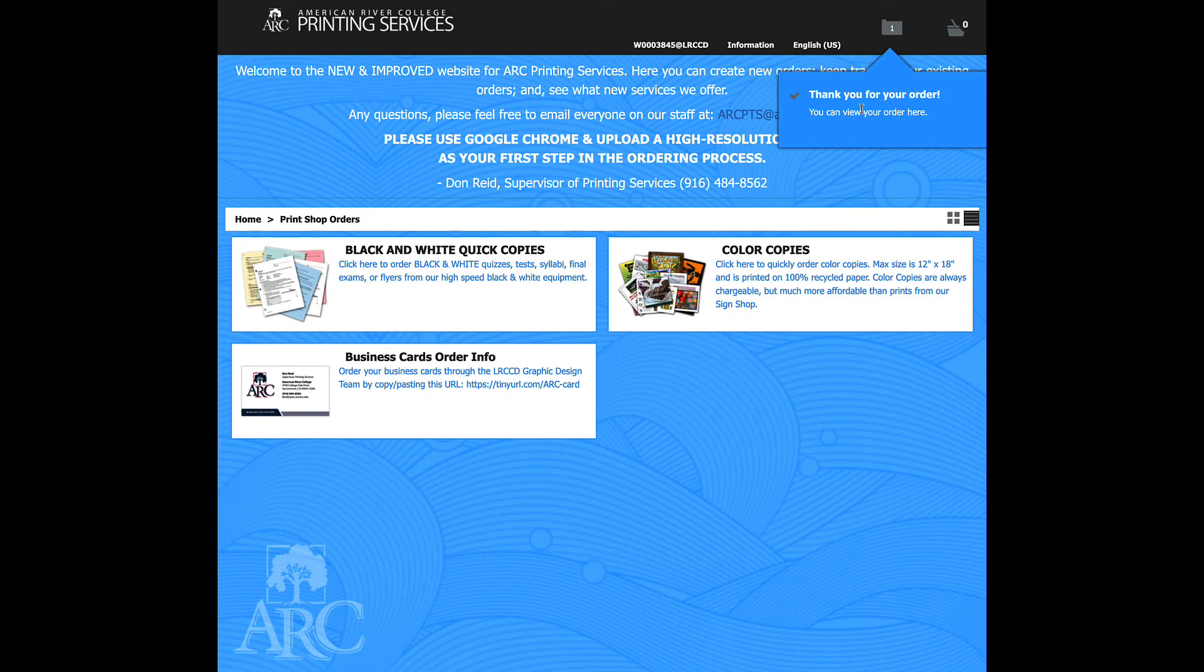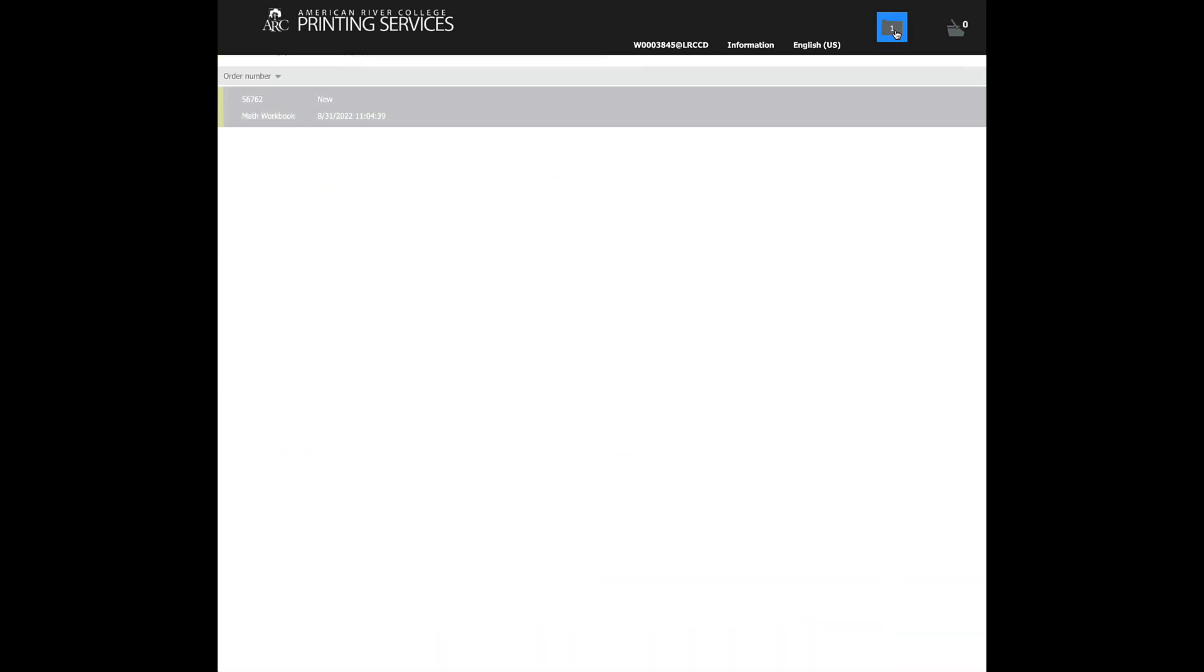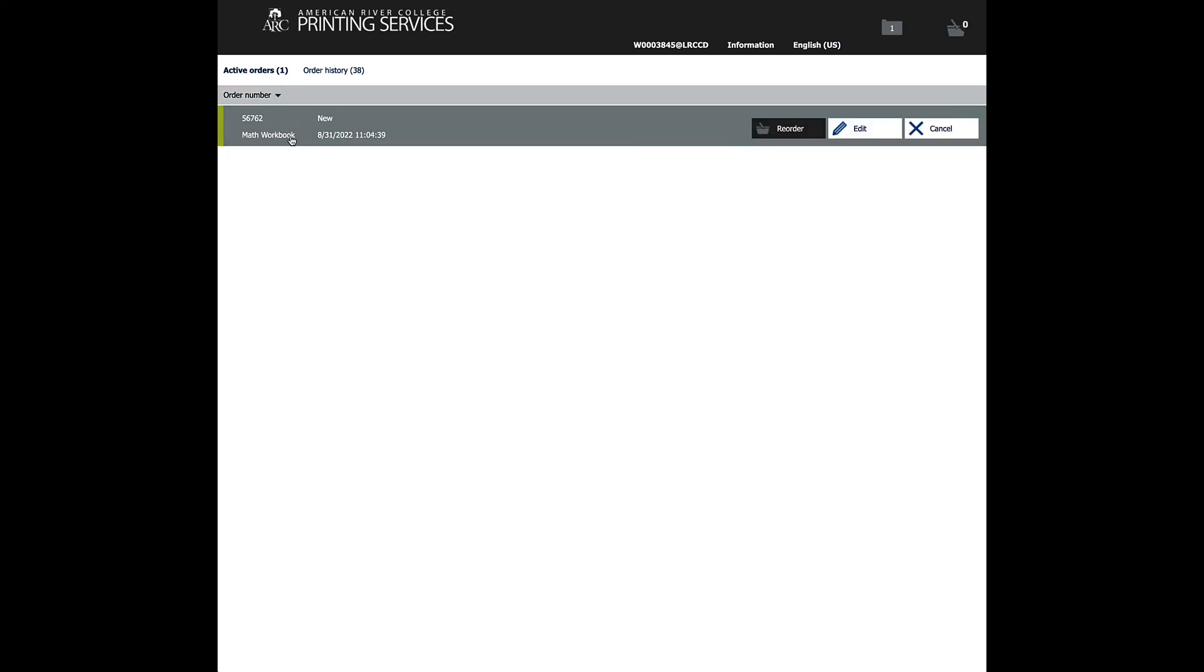You should have received an email at this point that confirms your order has gone in. And then you can also check up in here to see the status of your job. Right now it's at new, which means we haven't seen it yet.